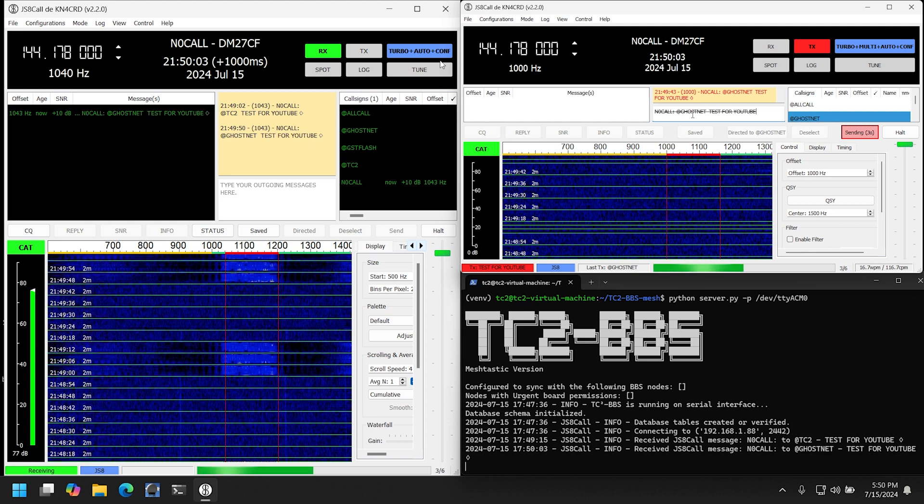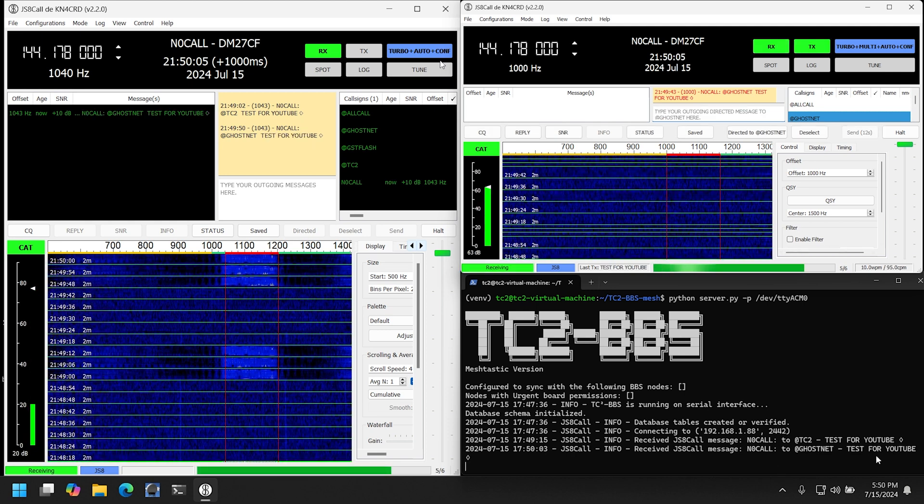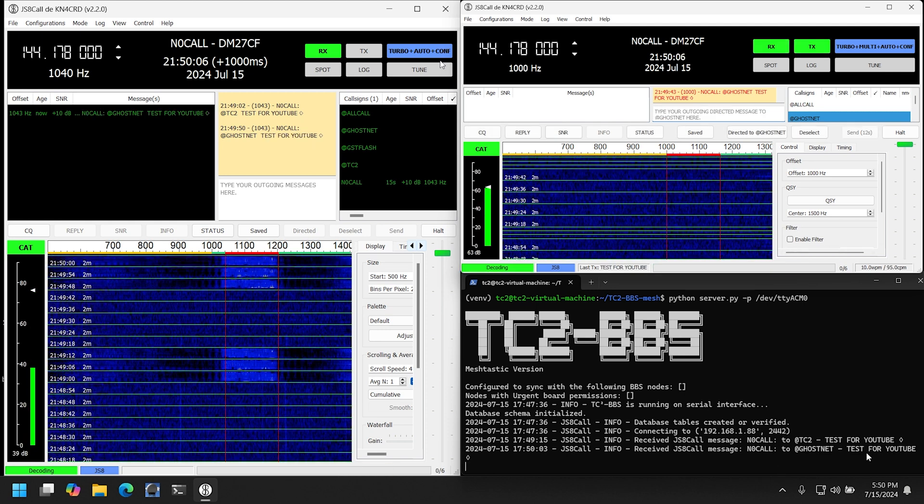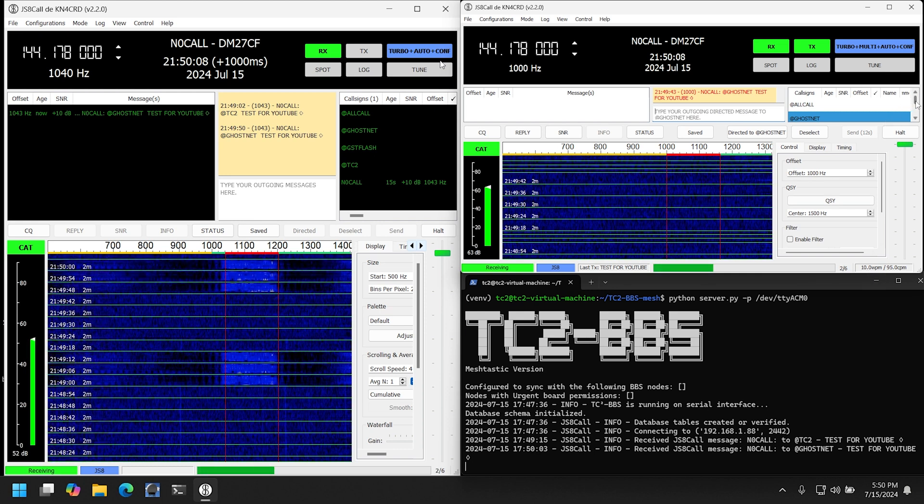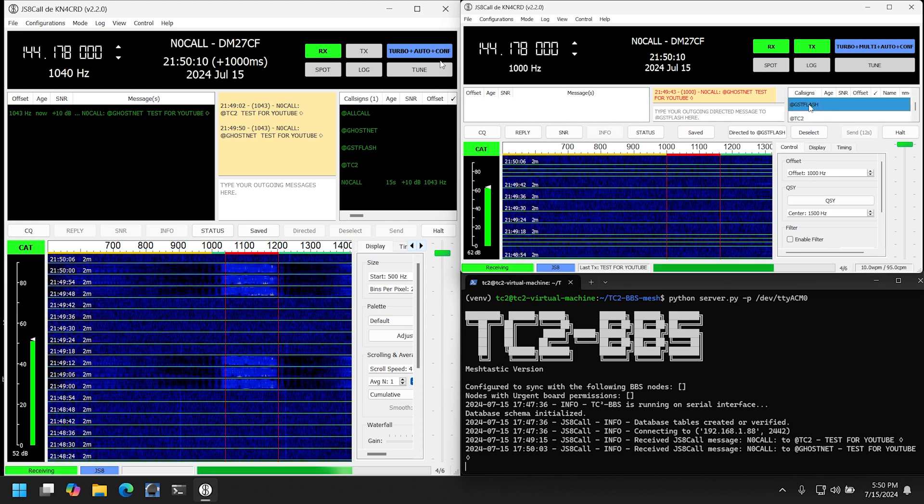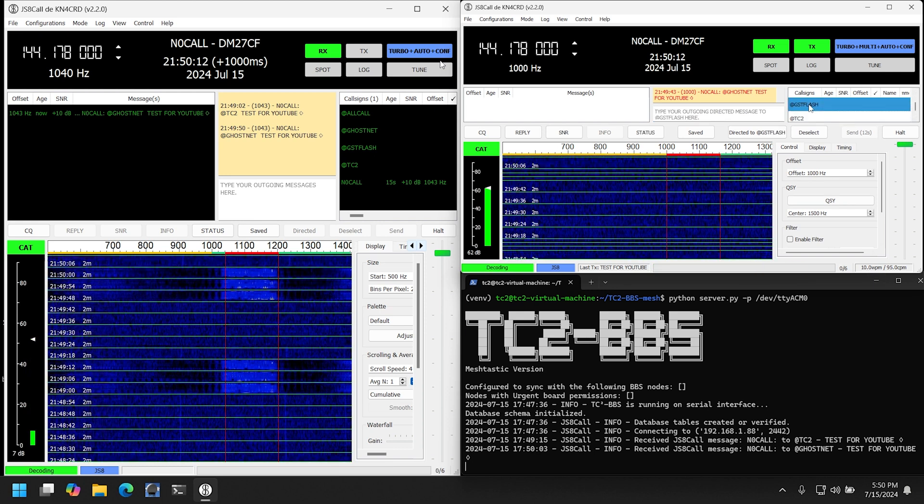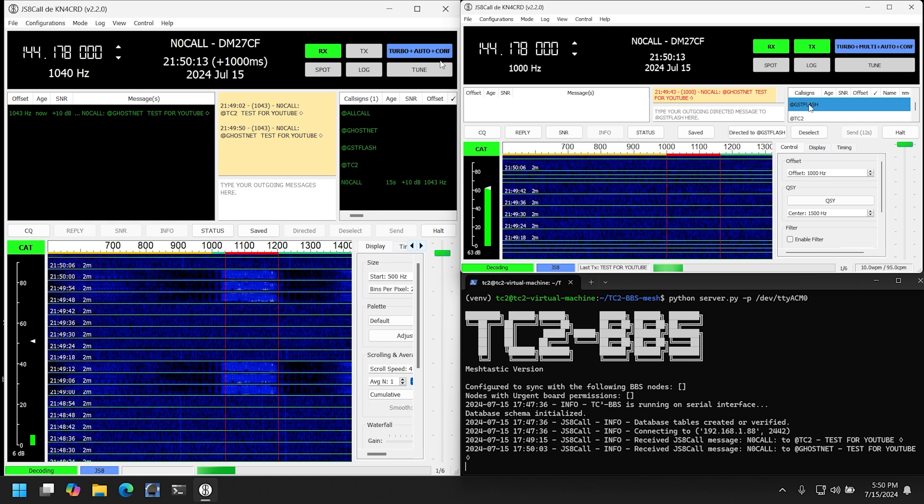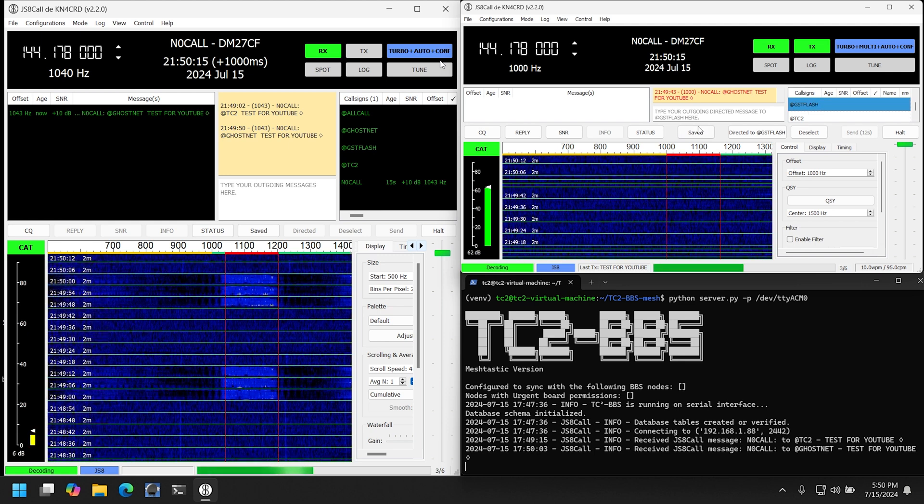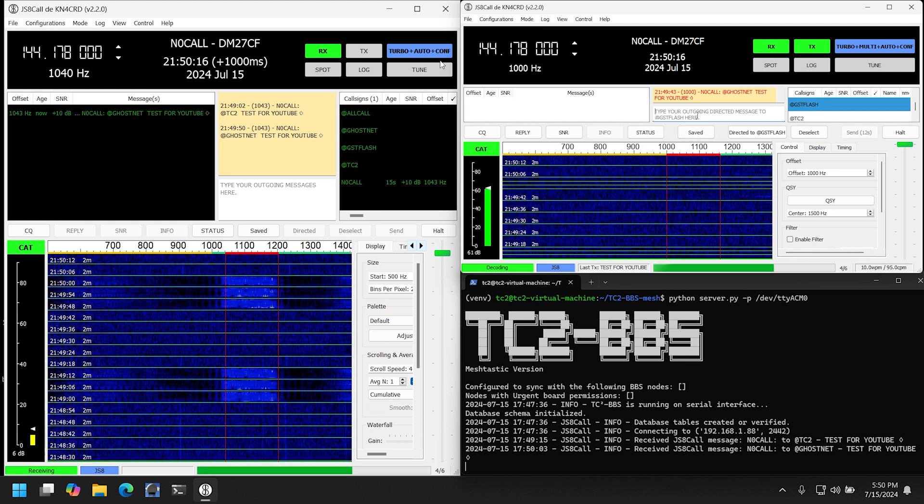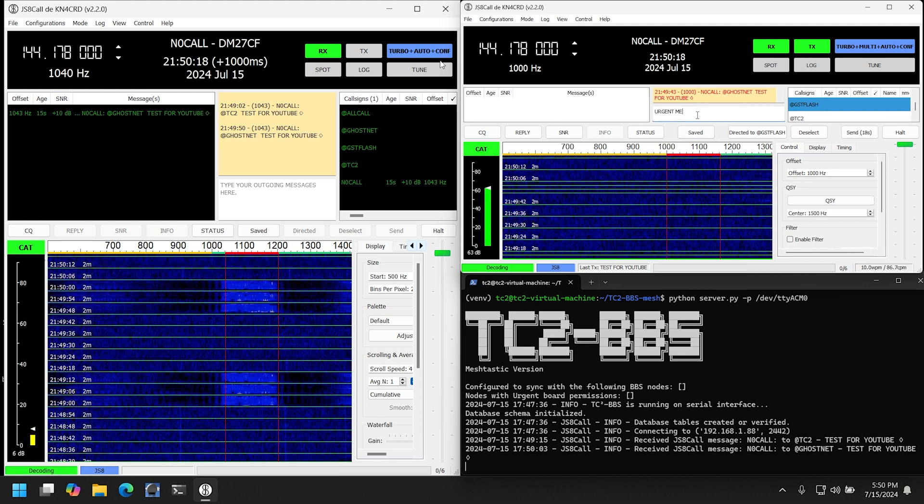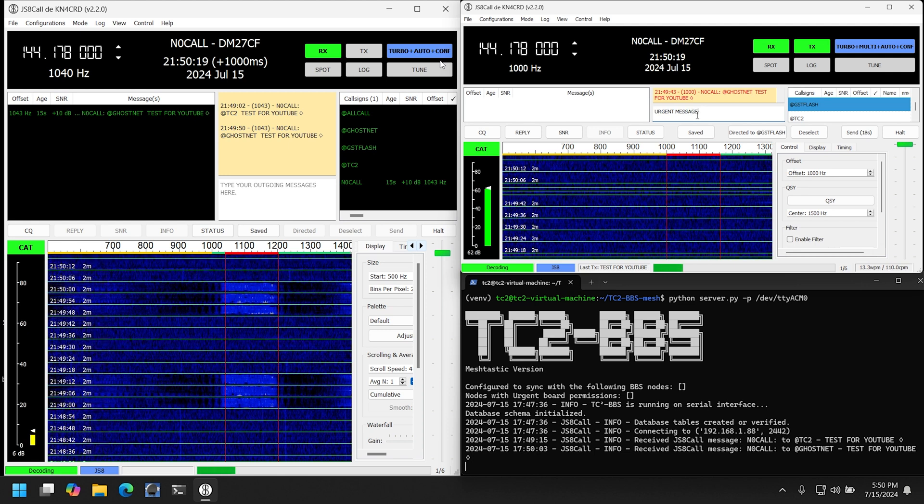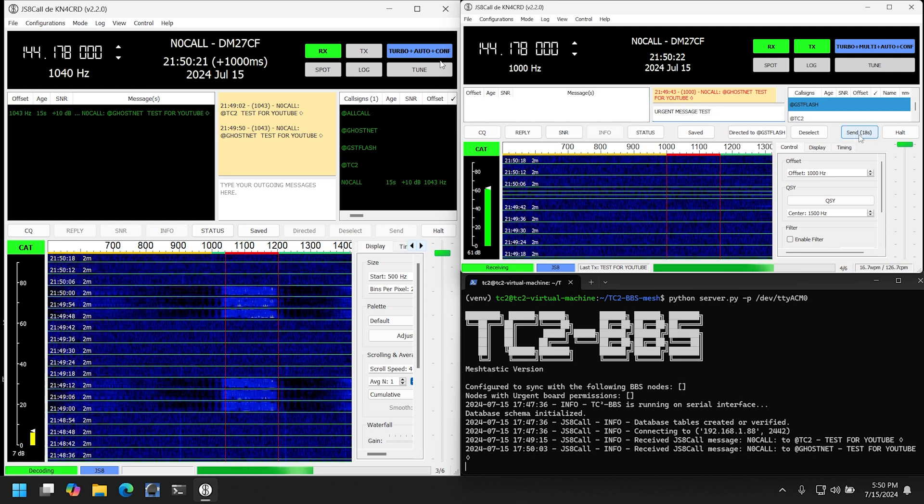And then here we have that in the console. Now let's go ahead and test the @GST/FLASH group, which is the group that we configured in the BBS for urgent messages. So let's go and put in urgent message test test and send that.